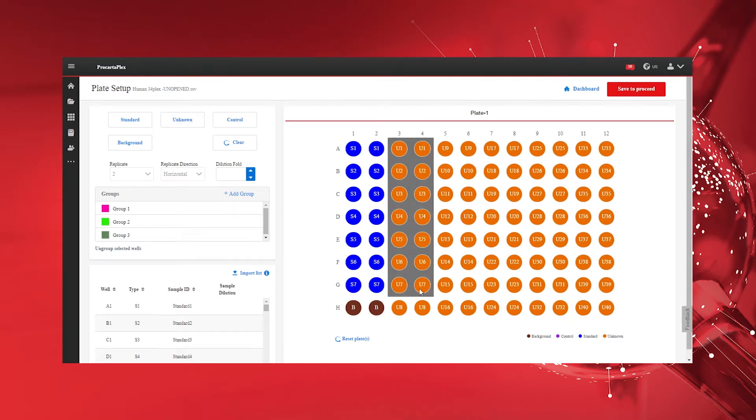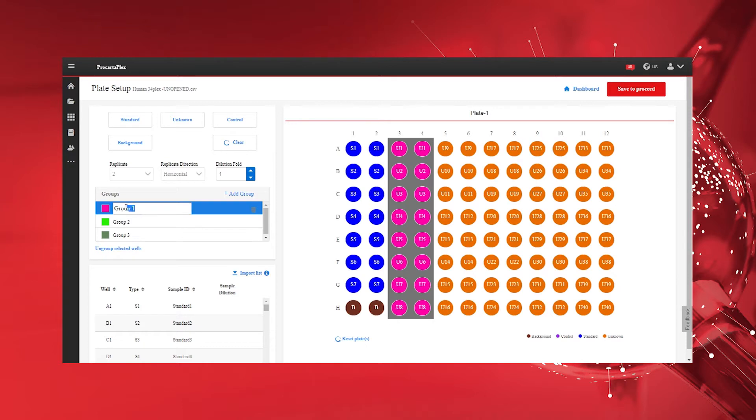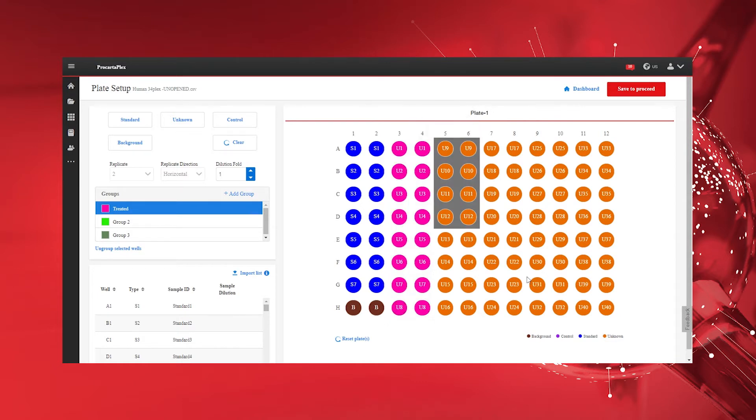If necessary, assign unknowns and control wells into specific groups for group-wise statistical comparison in the results page.